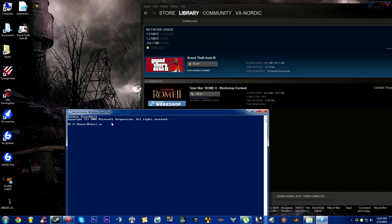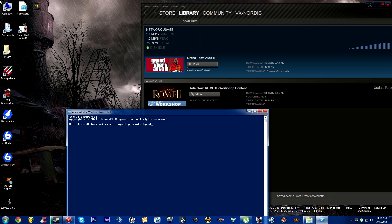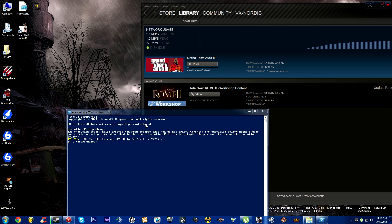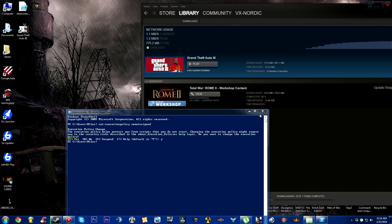Type in 'Set-ExecutionPolicy RemoteSigned' - I'll put this command in the description along with the download link. Press Enter, then press Y and Enter again. You only have to do this once. Now exit PowerShell.